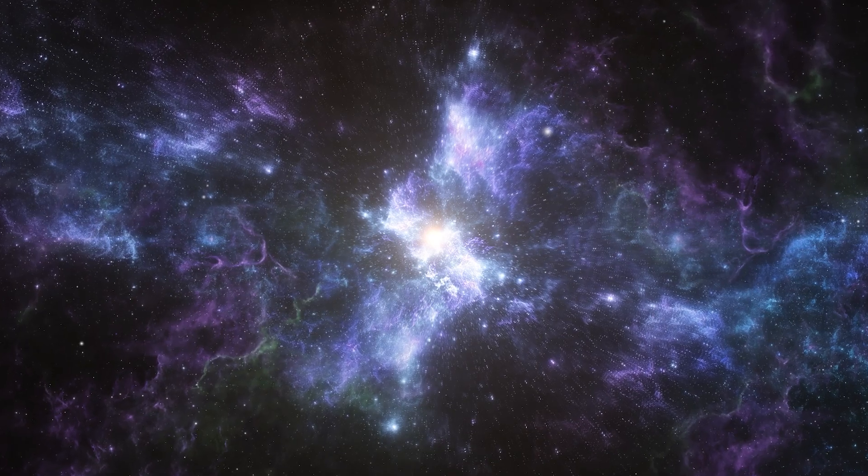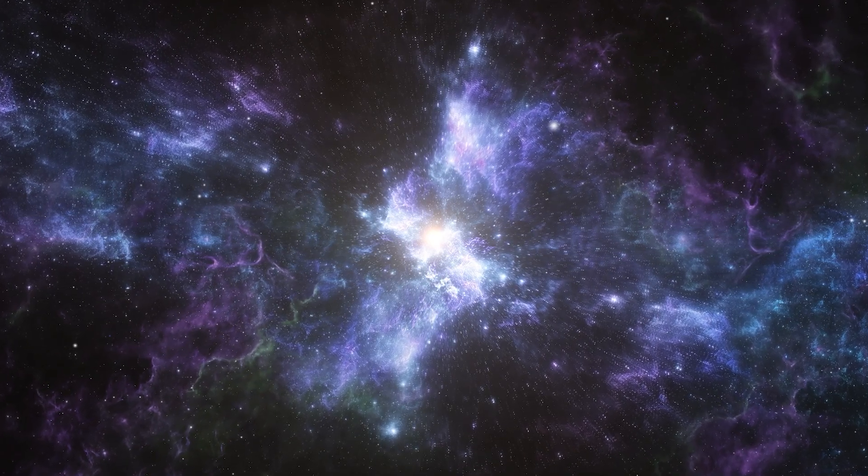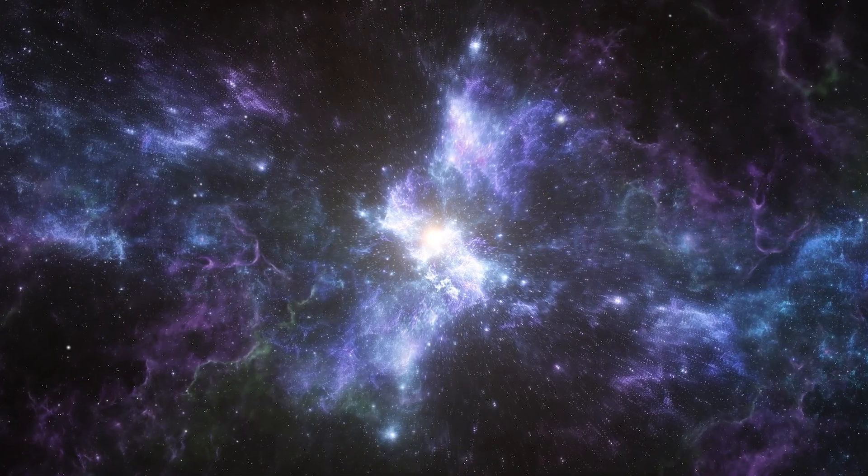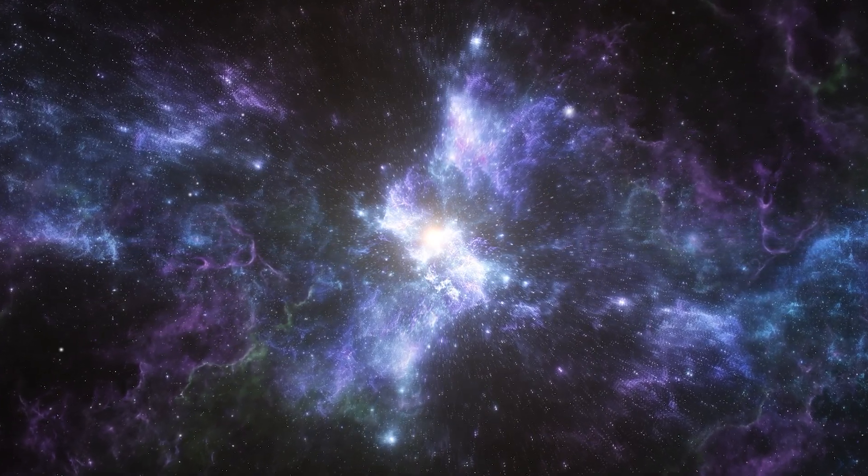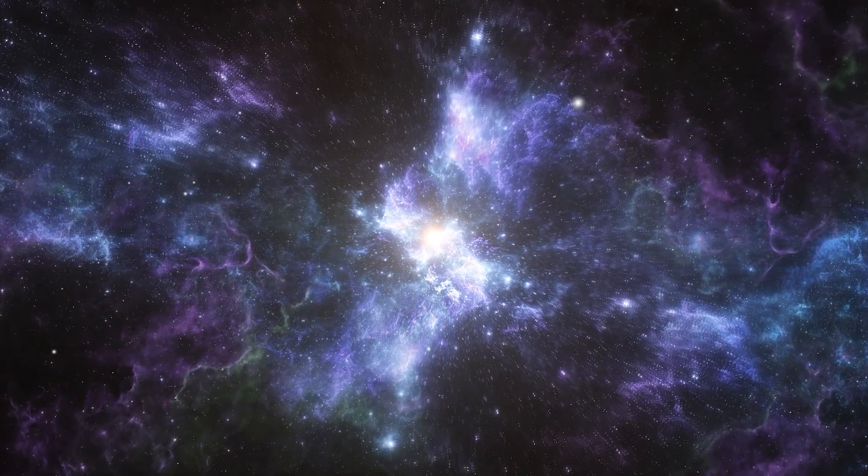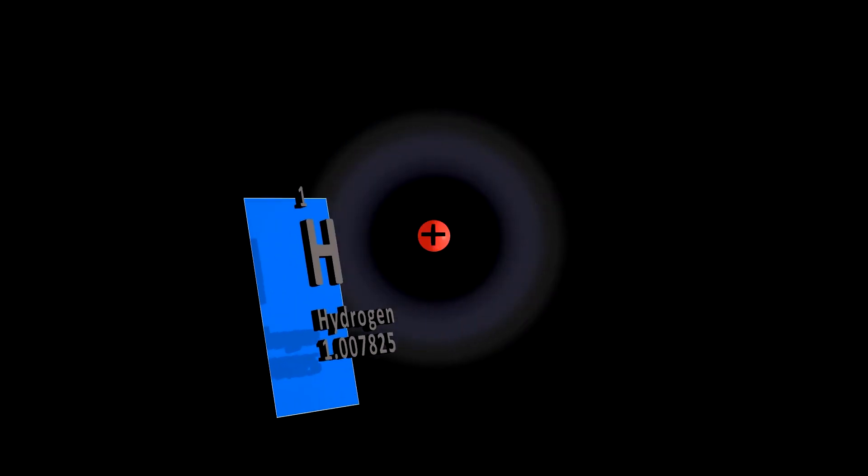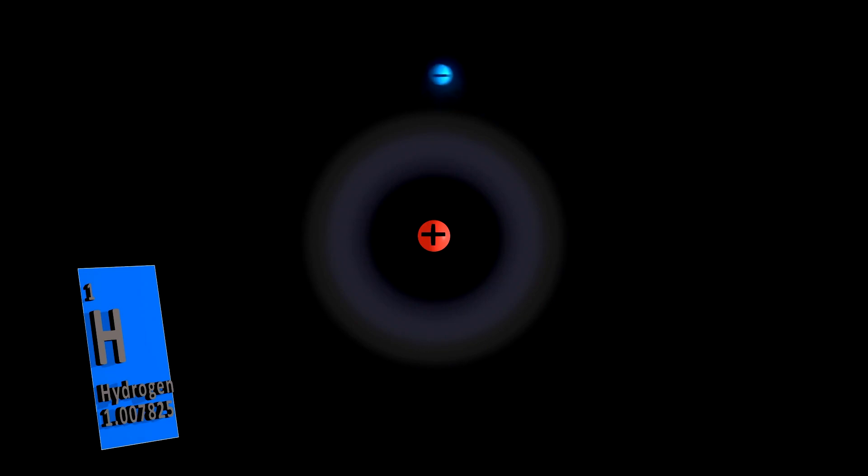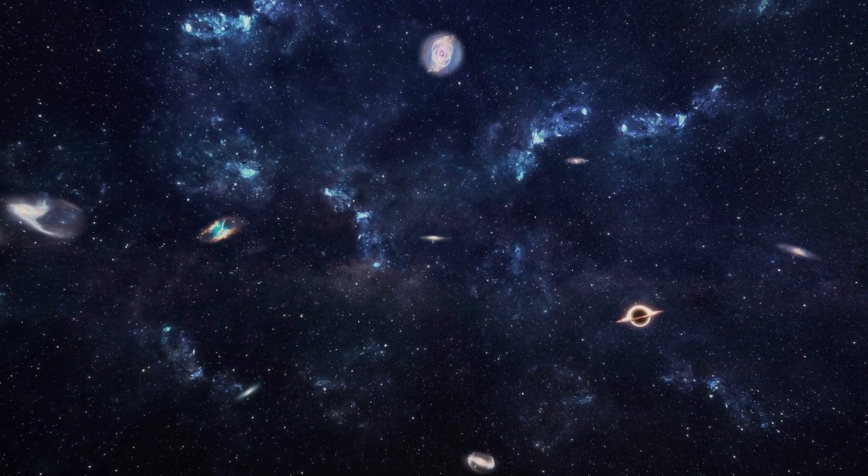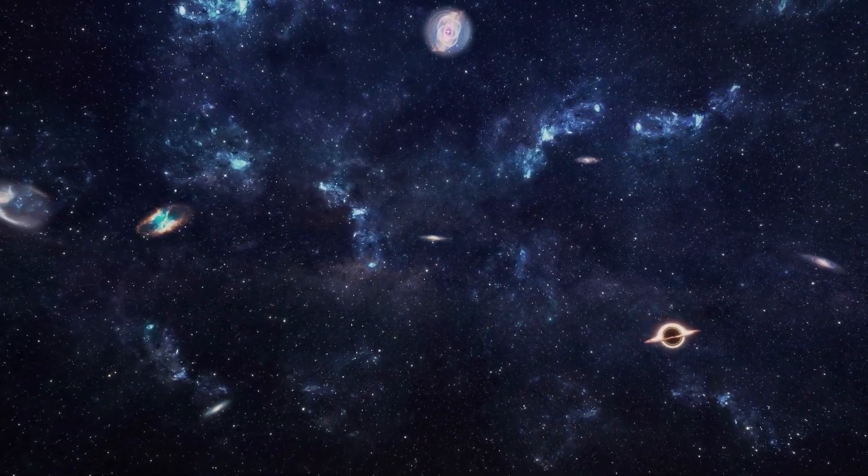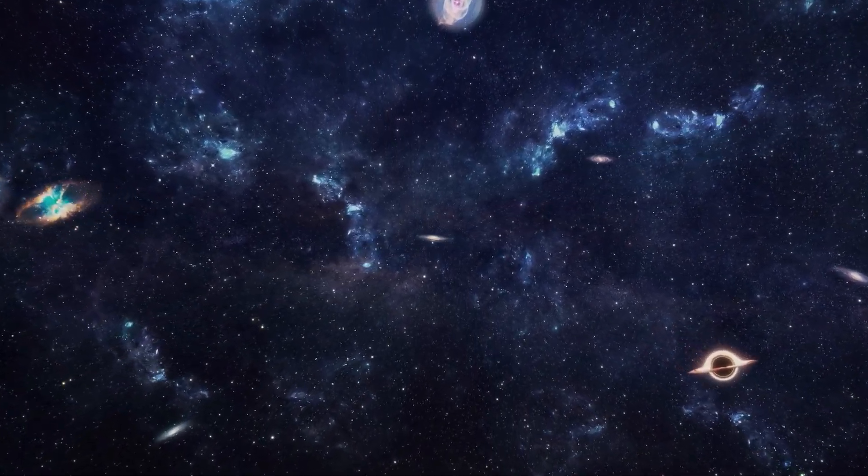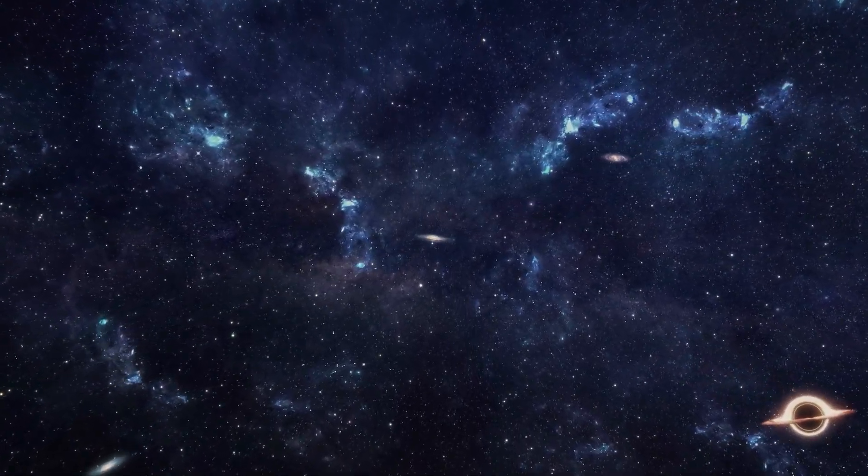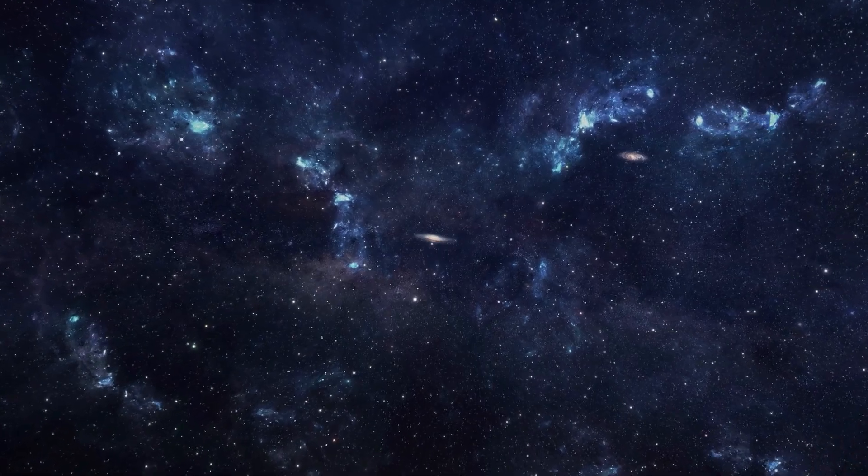Hundreds of thousands of years later, the universe continued to cool and expand, allowing electrons to orbit nuclei, forming the first atoms—hydrogen. The universe transformed from a plasma soup to a transparent expanse.